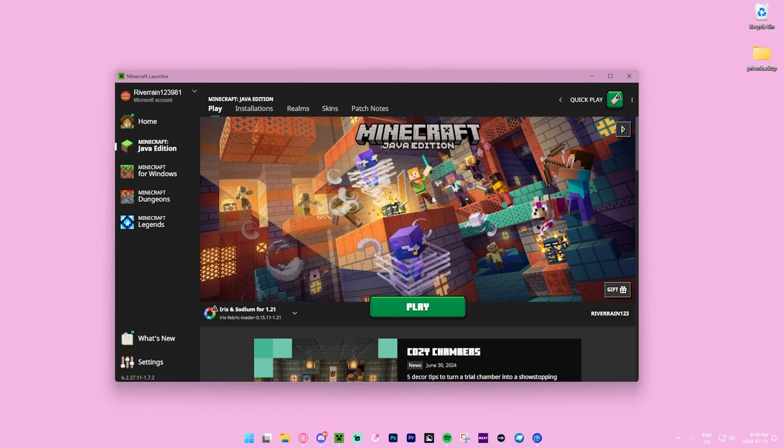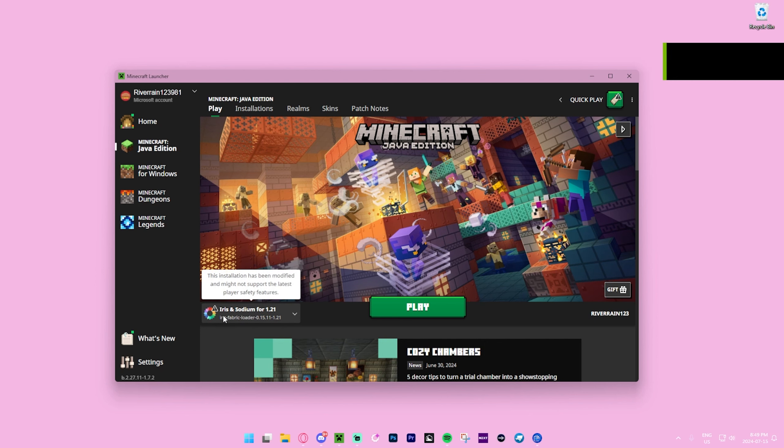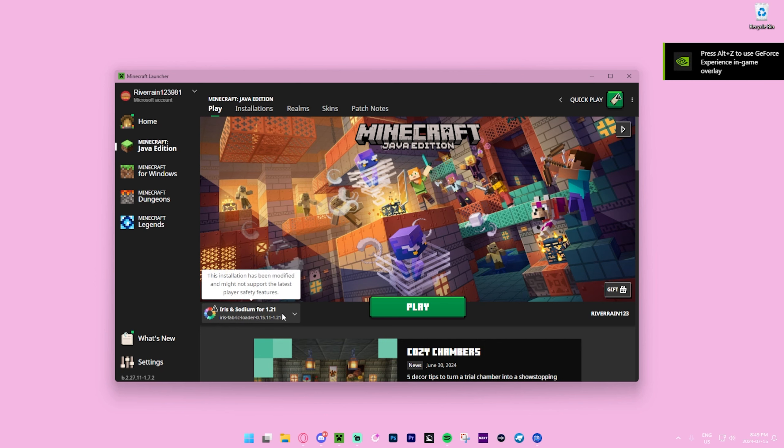Next up, I opened my Minecraft launcher and as you can see we now have Iris and Sodium right over here for Minecraft 1.21. What we want to do though